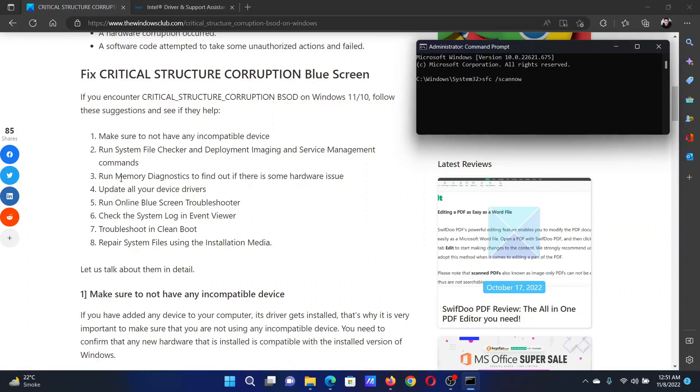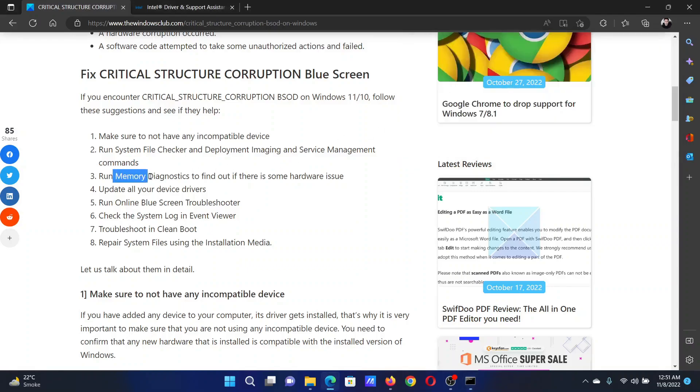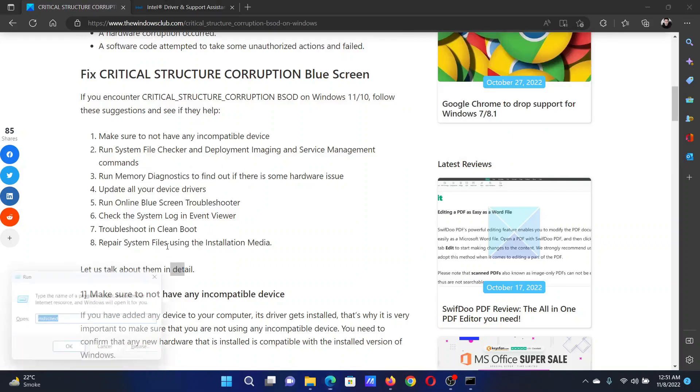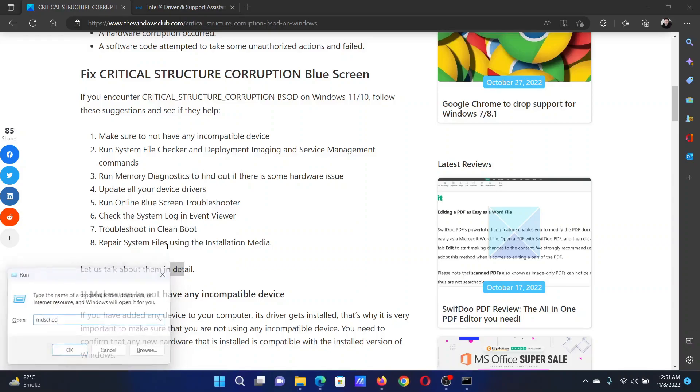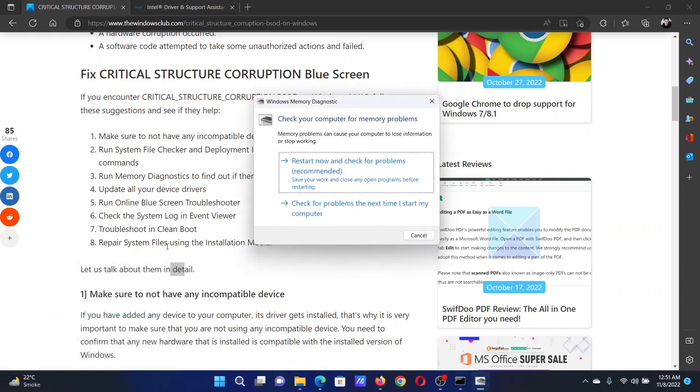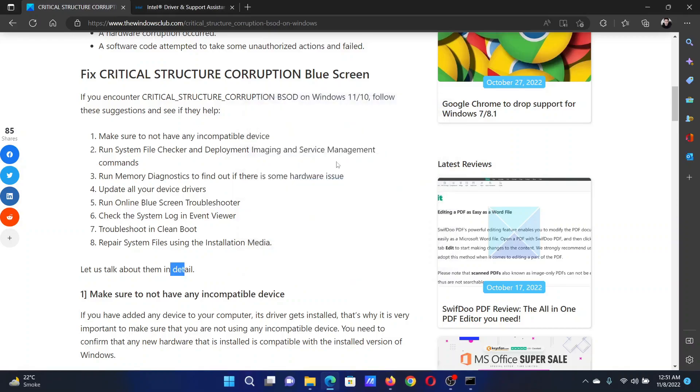Third solution is to run a Memory Diagnostic scan. Press the Windows key and the R button together to open the Run window. In the Run window, type the command mdsched and hit Enter to open the Windows Memory Diagnostic tool. Click on Restart Now and check for problems.